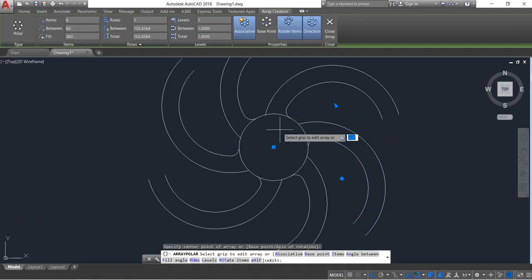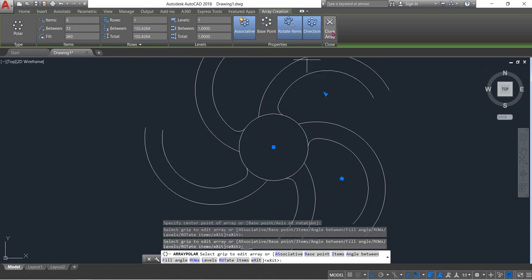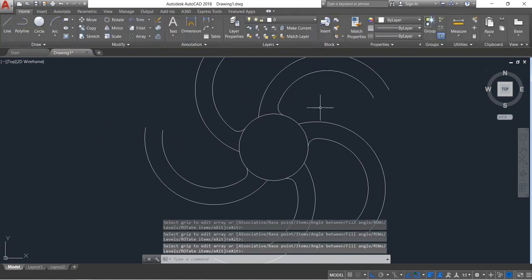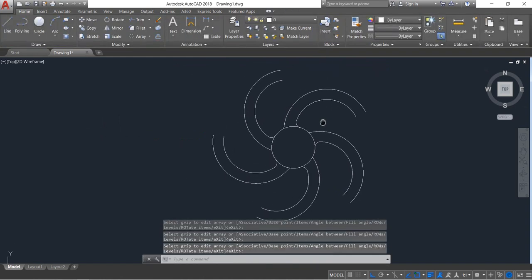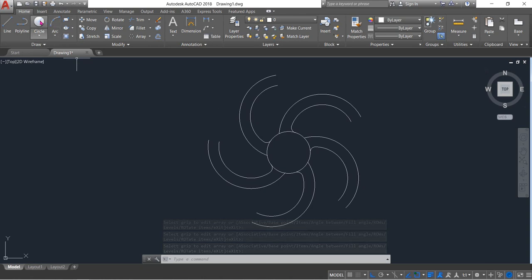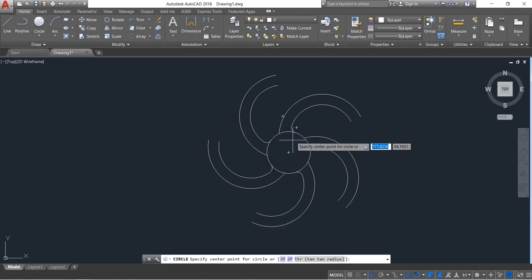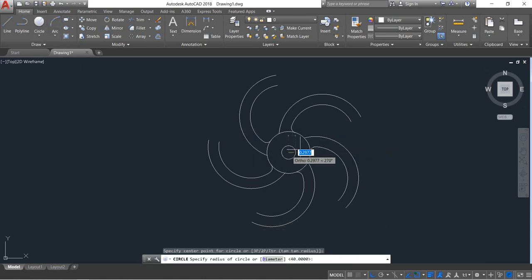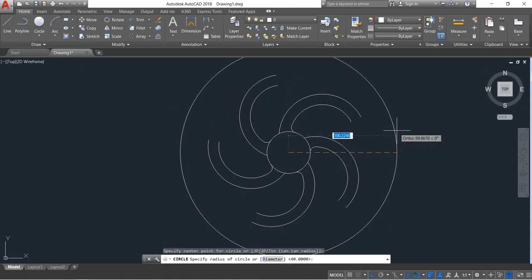Select the center point of the circle and make it 5 items. Press Close. Now select Circle again, from the center point of the circle, and this time the radius will be 65.